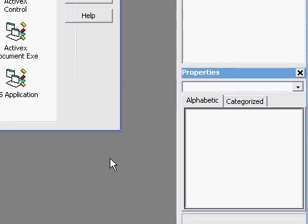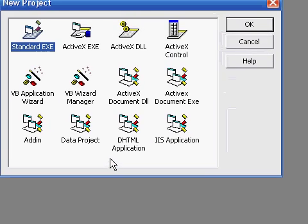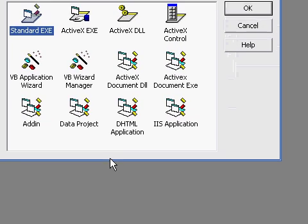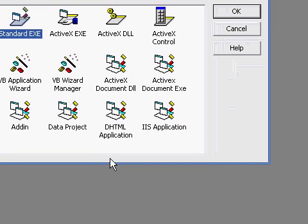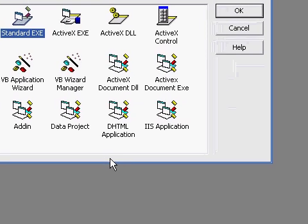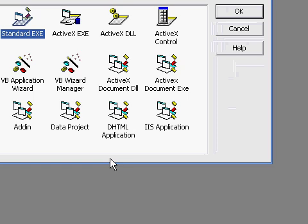Hello and welcome to my tutorial. This tutorial is going to be how to create a simple program in Microsoft Visual Basic 6.